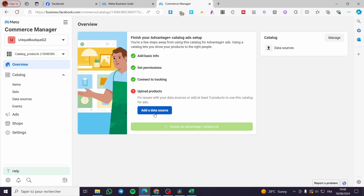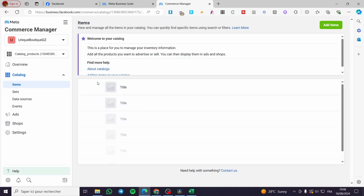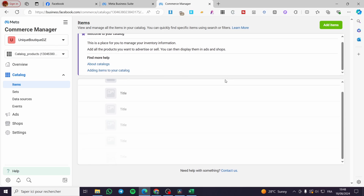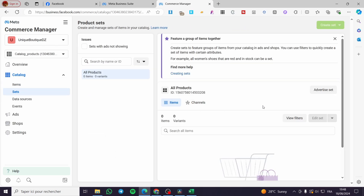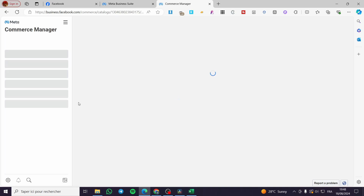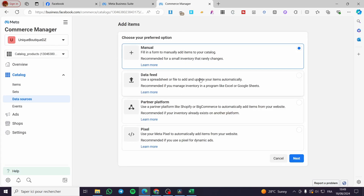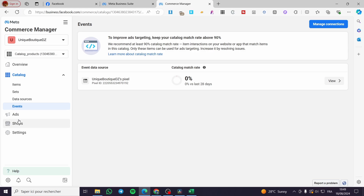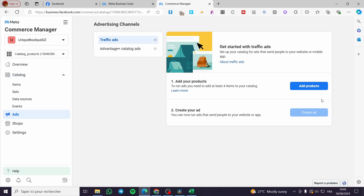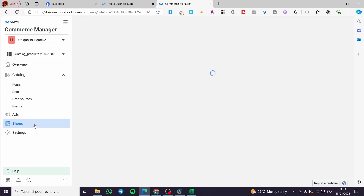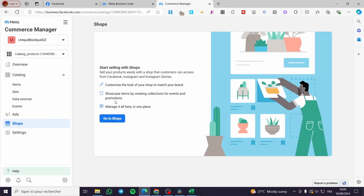We are now guided to the Commerce Manager where we can see our catalog. Here you may need to add a data source for the products. You can explore the different sections: 'Items' to view your products, 'Sets' to create product sets for ads, 'Data Source' for pixels, and 'Events' to track what's happening on your website for specific item sets.